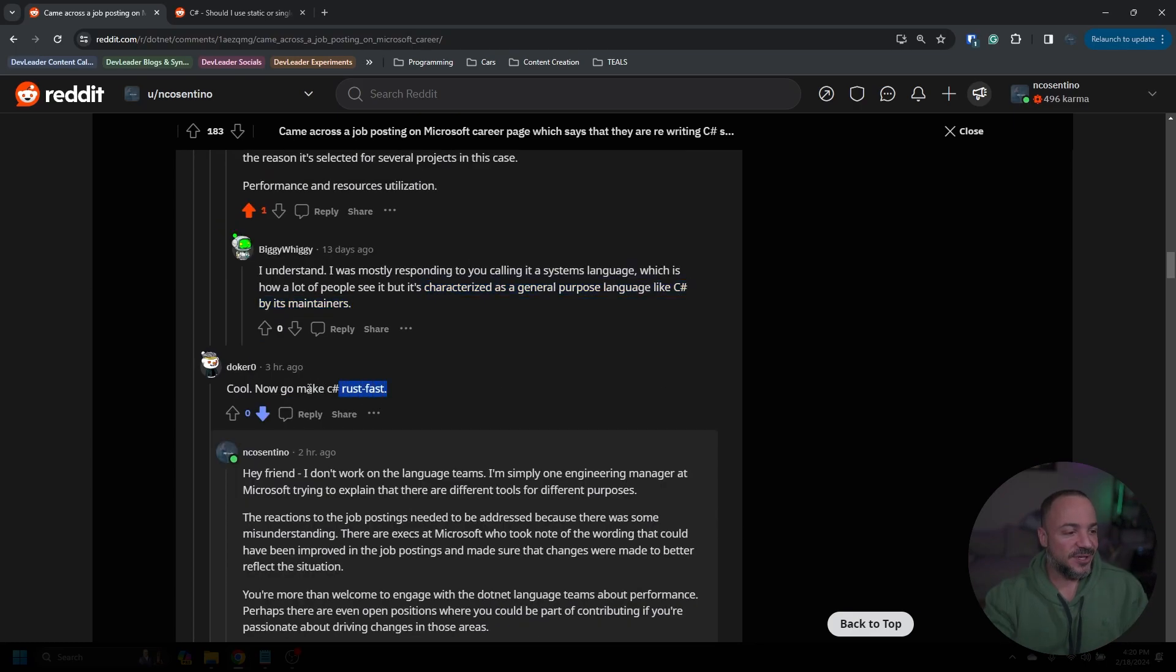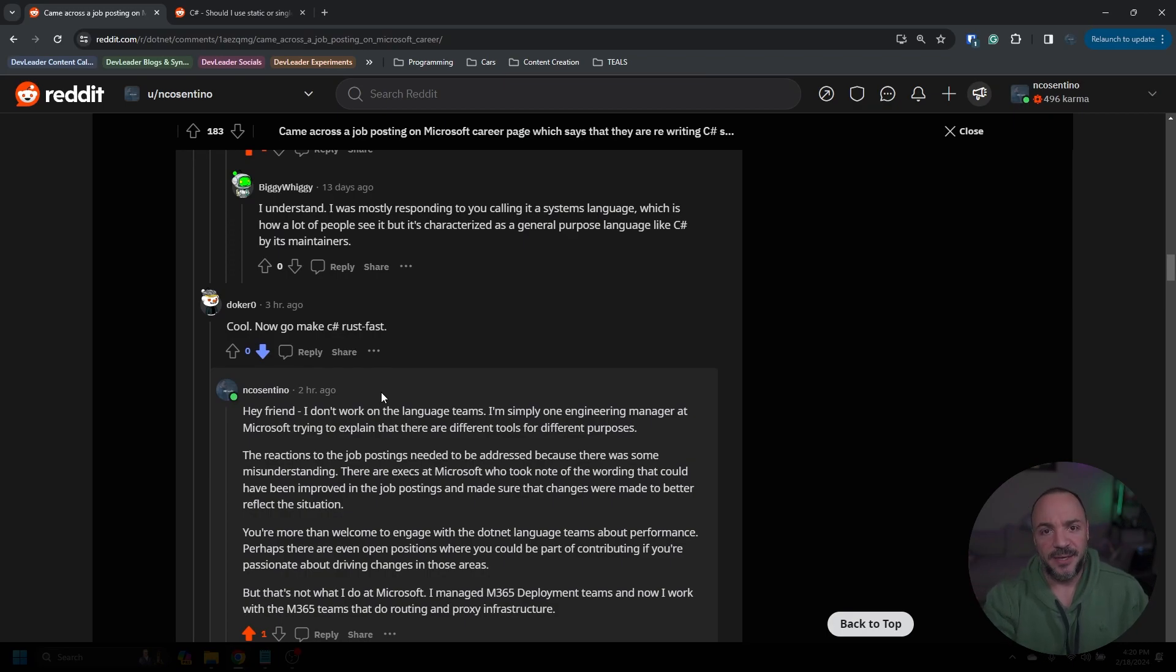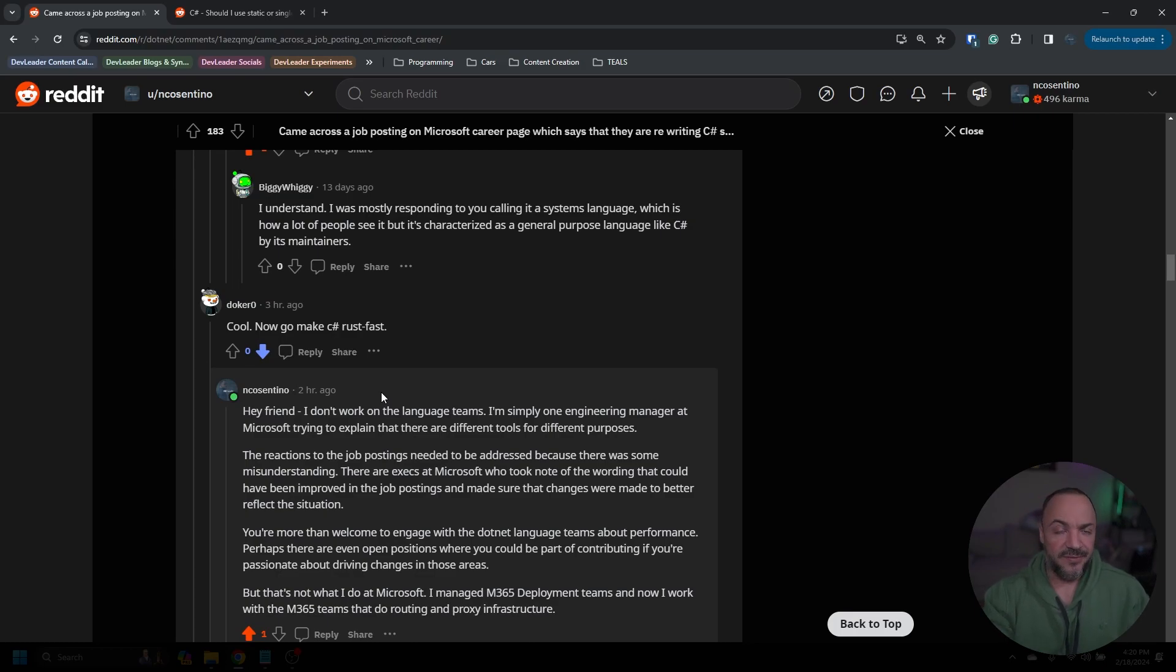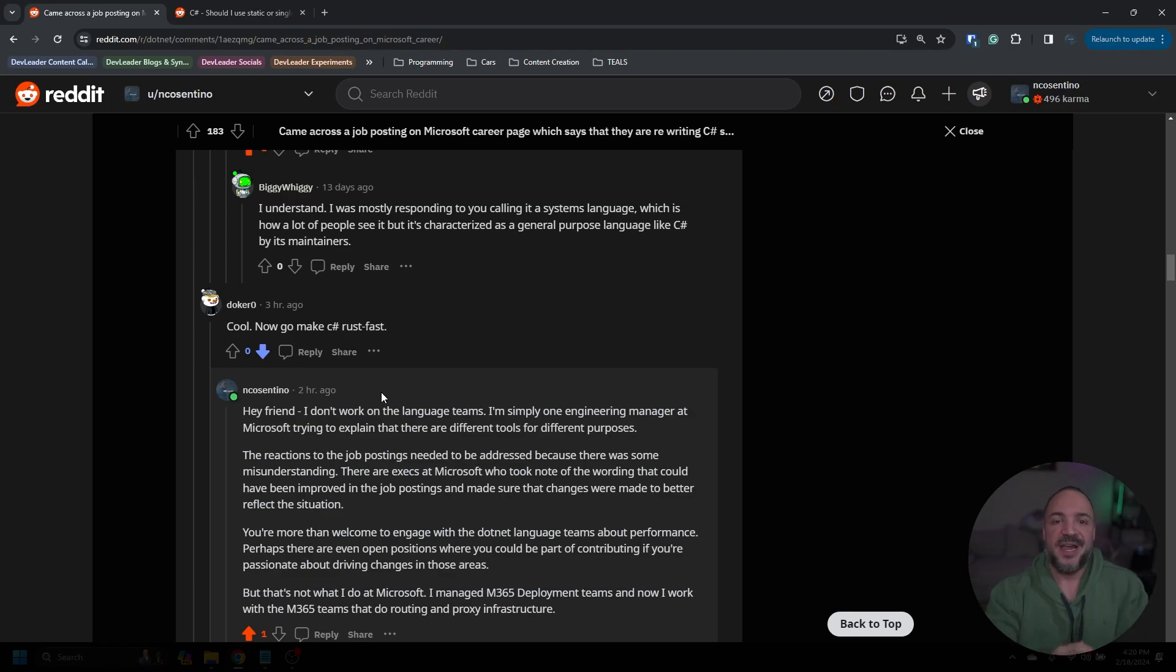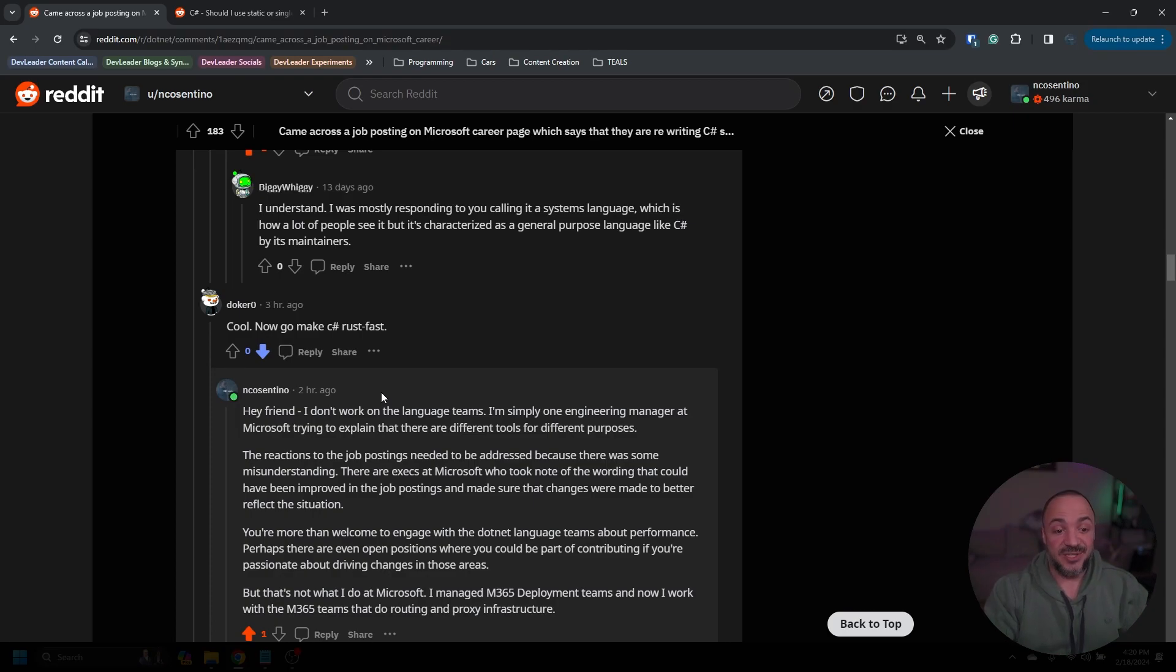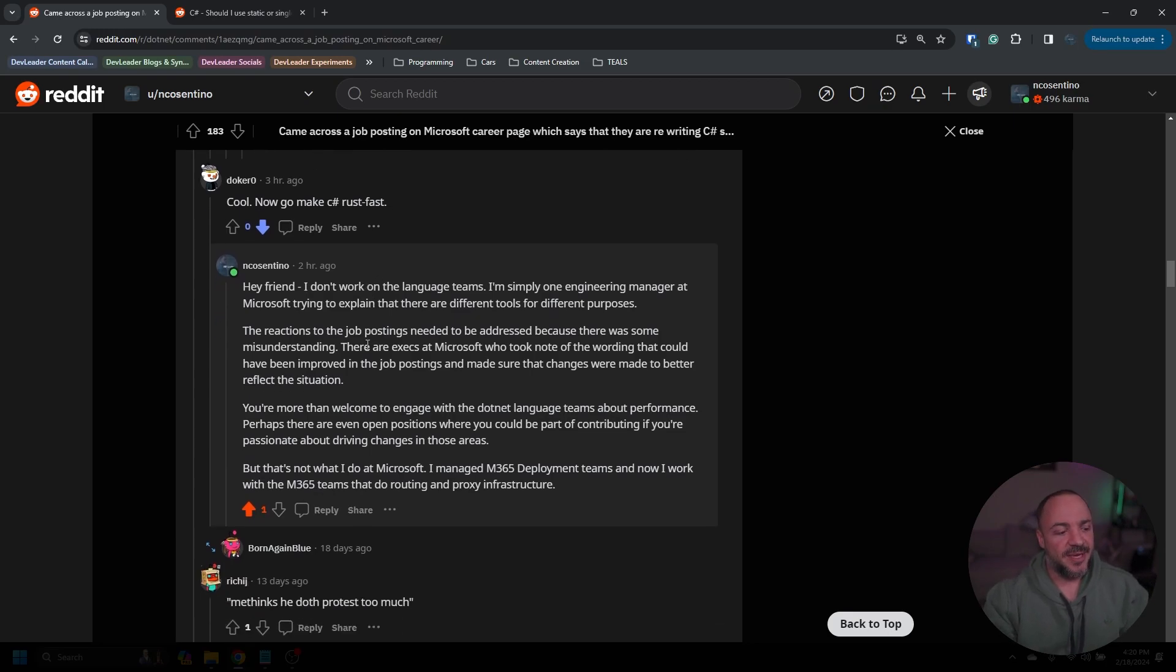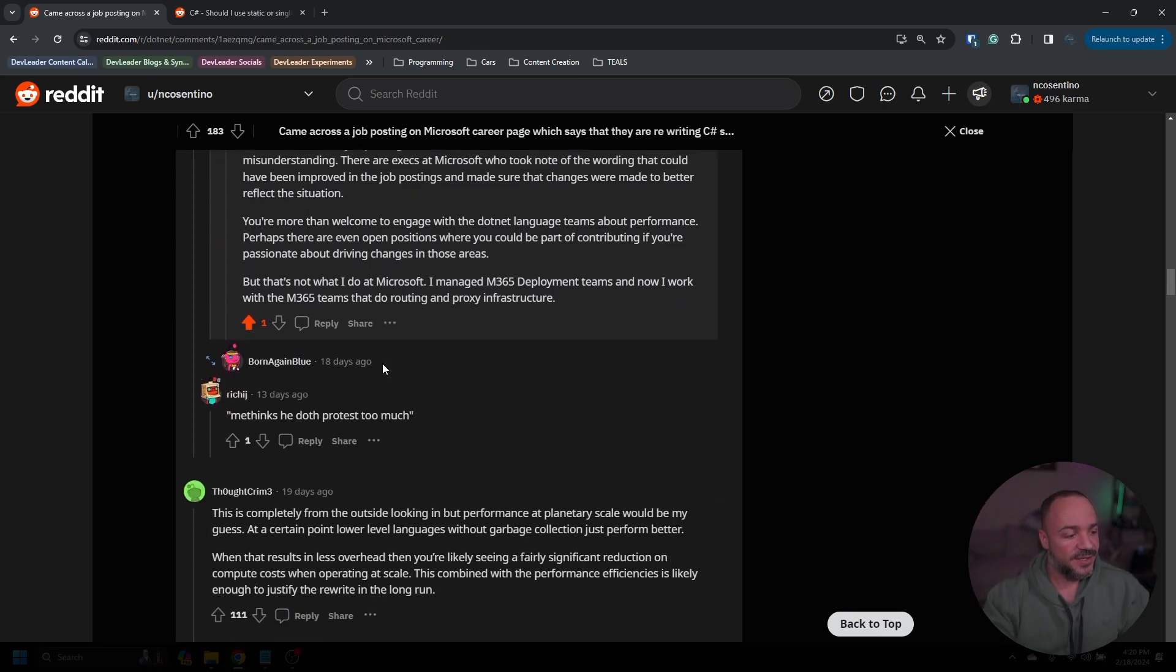But even something like C and C++, I don't see those being as general purpose as something like C#. I could be a little bit biased there. I probably am. But in terms of just the ease of use and the different areas that people use them in, I think of things like C, C++, and Rust, and there's some other languages that are a lot more specific for performance and resource utilization. So you can see right here that it's characterized as a general purpose language like C# by its maintainers. I just don't really think that that's accurate in terms of how people are currently using it, but that's my opinion. I had this person a little bit earlier today before I recorded this video say, cool, now go make C# Rust fast. I don't really know what this person thinks I do. Like I just run the .NET team or something. I work at Microsoft like thousands of other people, but I don't work on the .NET team.